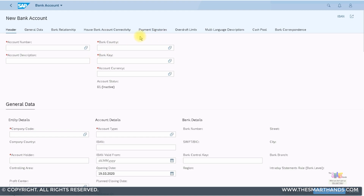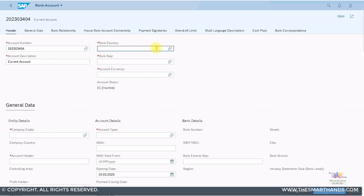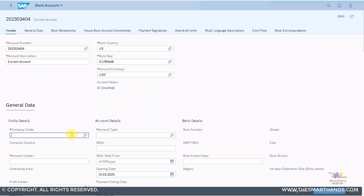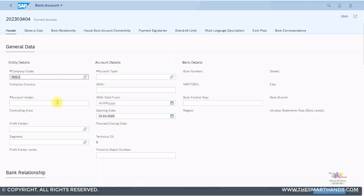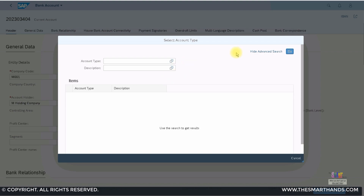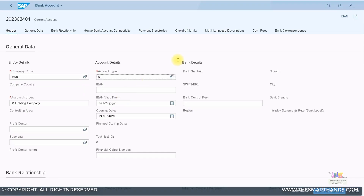Ensure the bank key has already been created using the Manage Banks app. Here you can specify the account number — I'll put a random number. Account description: current account. Bank country: US. Bank key: 017, which is the one I just created. Account currency: USD. You can specify which company code it belongs to — I'll enter M001. The account holder name is M Holding Company, which is how we're registered with the bank. For account type, I'll select current account from the dropdown — options include savings account and fixed deposit as well.